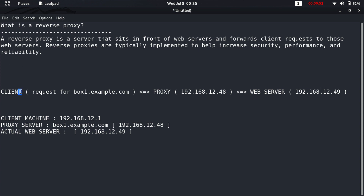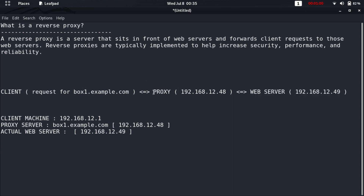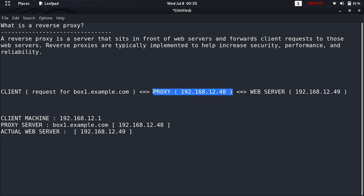It increases security just because the client does not have knowledge about the actual web server, because the client interacts with the proxy server only. The proxy then sends the request to the actual web server, gets back the response, and sends it back to the client.